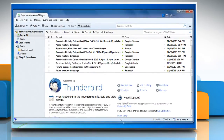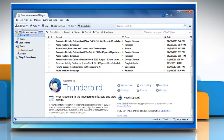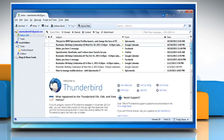Now to download new messages manually, click the Get Mail button in the top left corner of Thunderbird's main window. Wasn't that quick and easy? Thanks for watching!